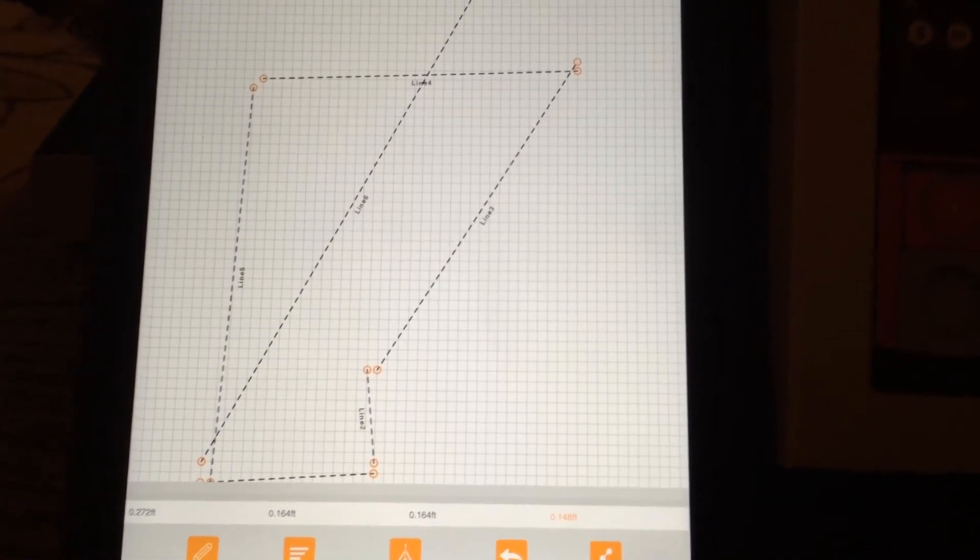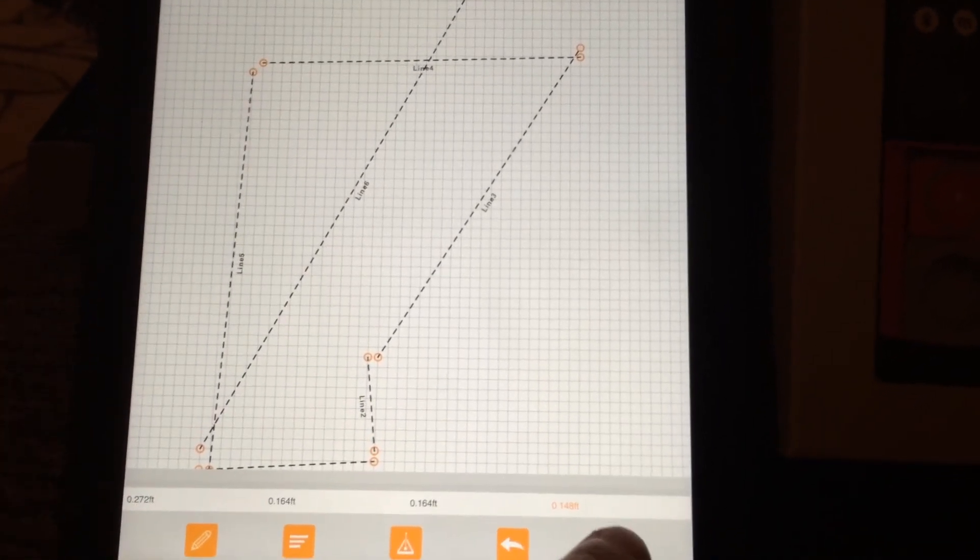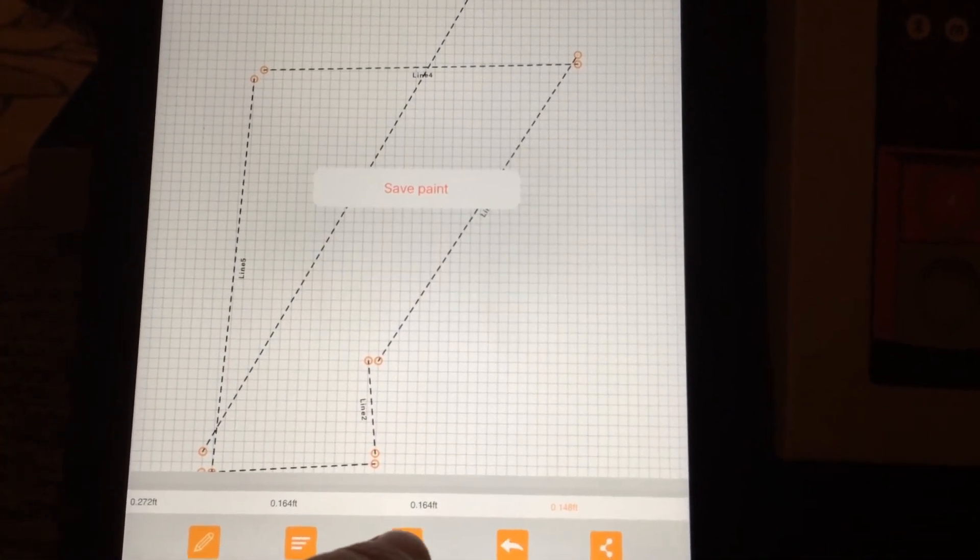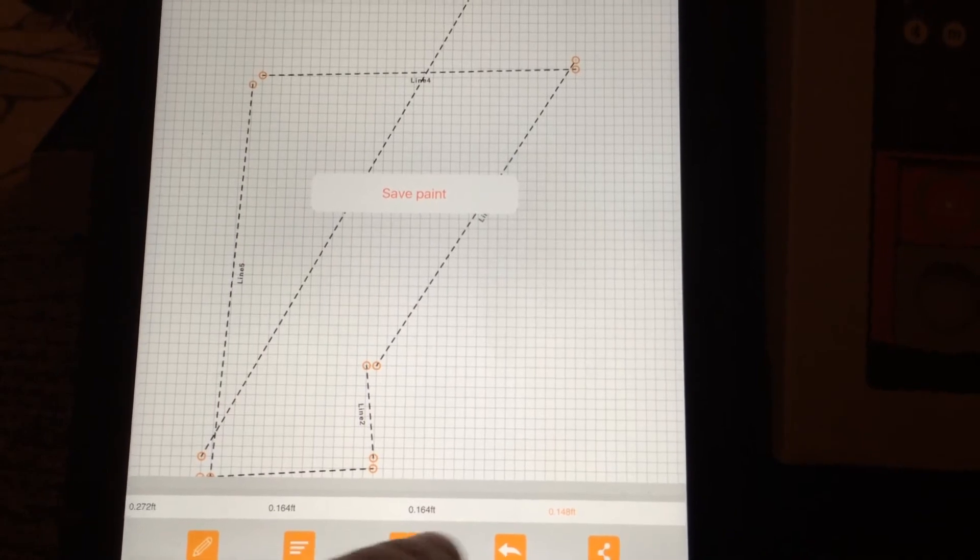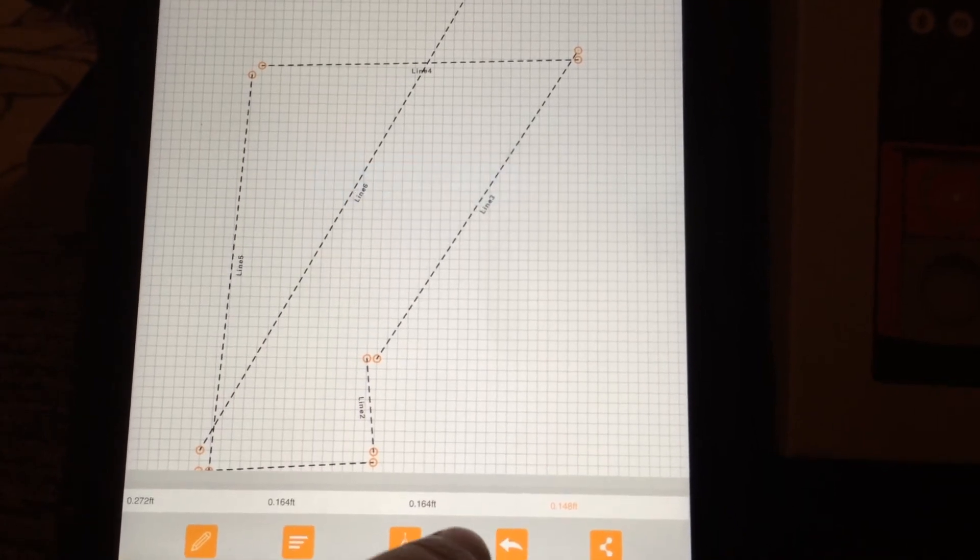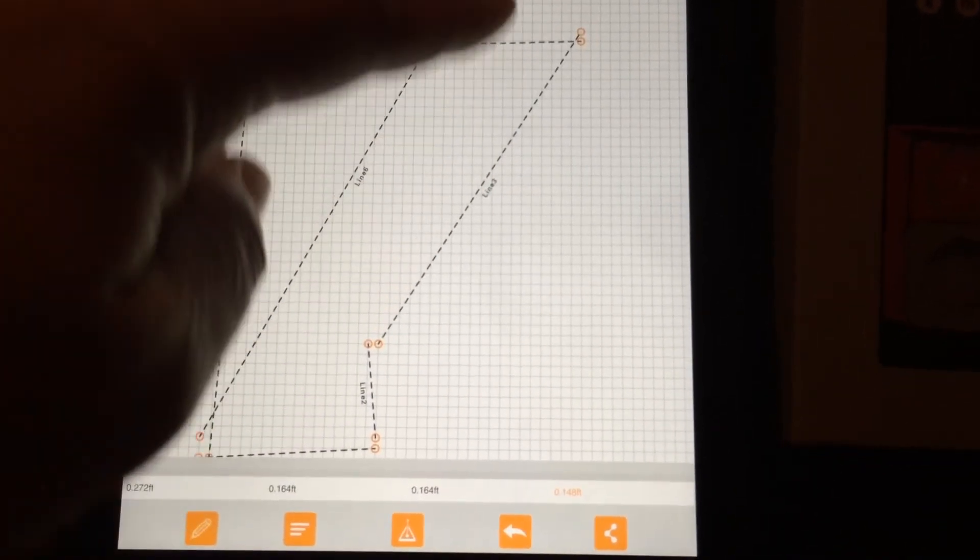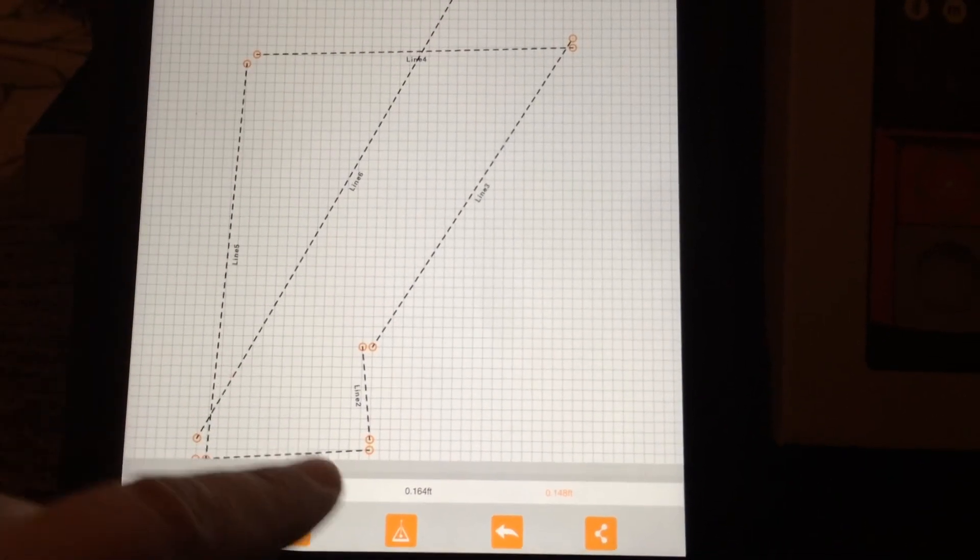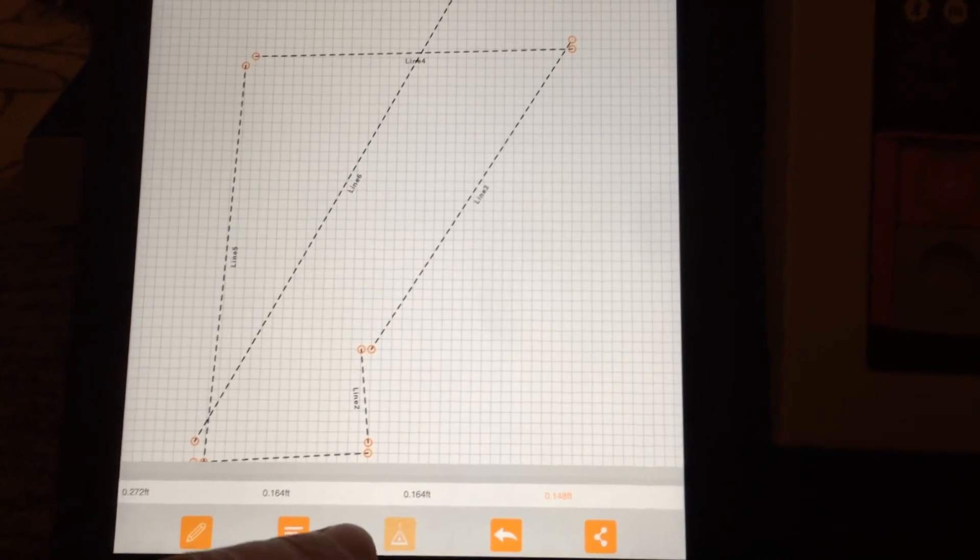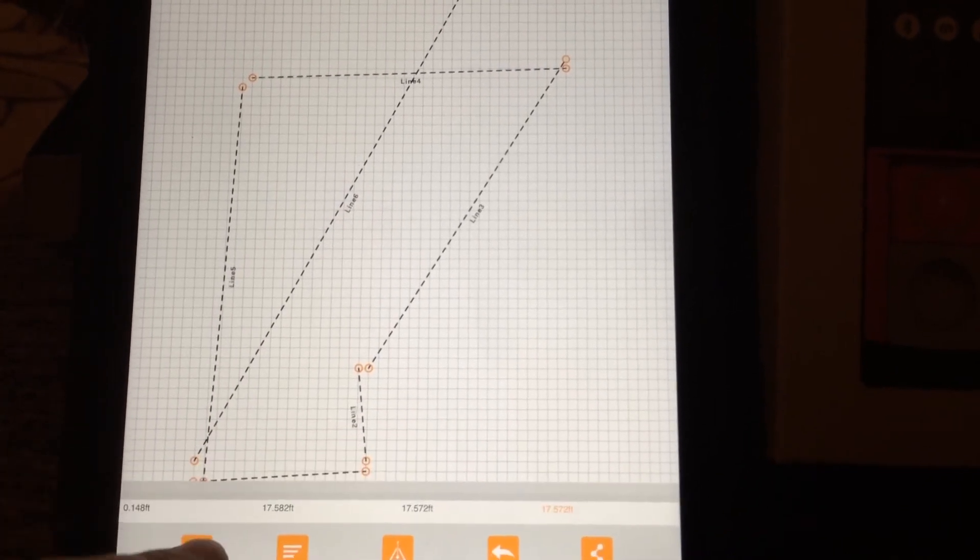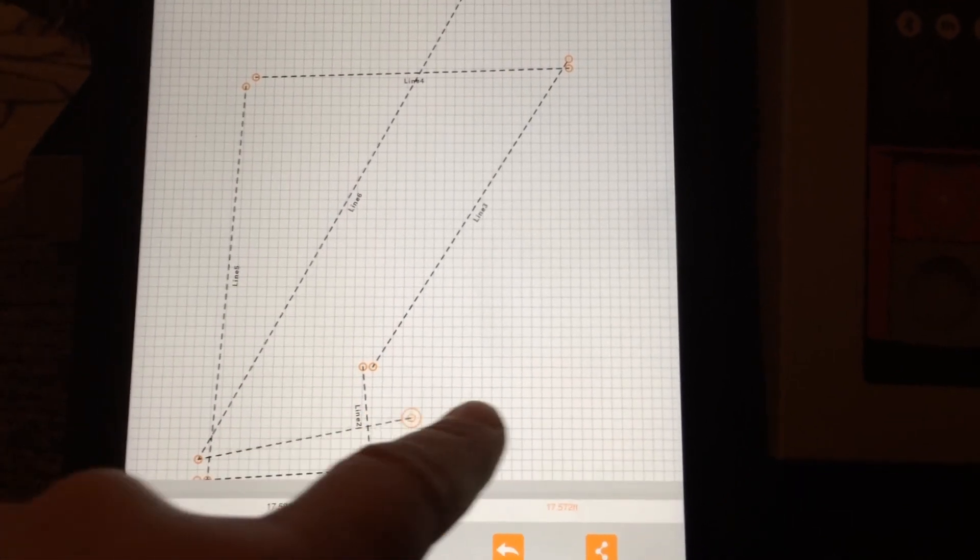Now I'm gonna look and see, oh you can import. I'm gonna look and see if there's a tutorial somewhere in here because that would really be helpful. And it says save paint, and it gives you all the different lines you've made based on the measurements you just did. That's really impressive.